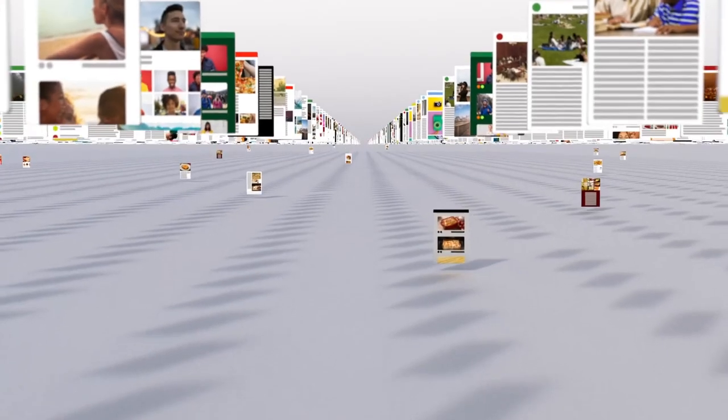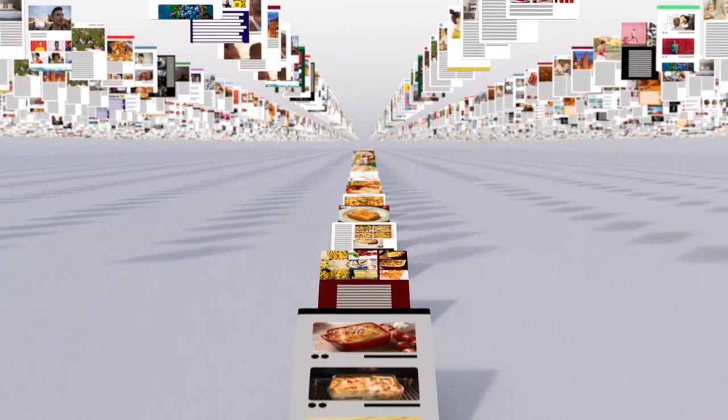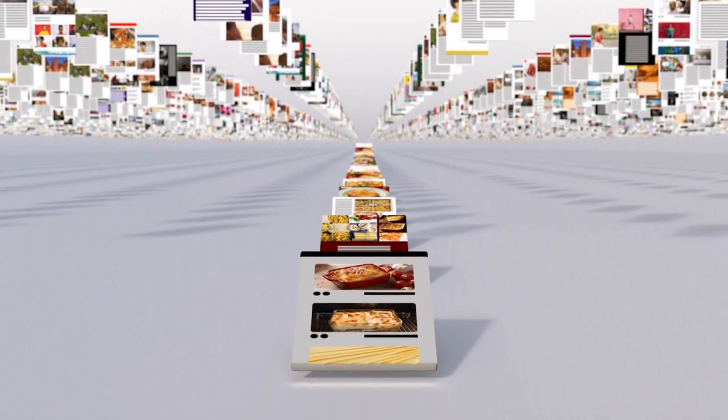Then they sift through millions of possible matches in the index and automatically assemble a page that tries to put the most relevant information up top for you to choose from.